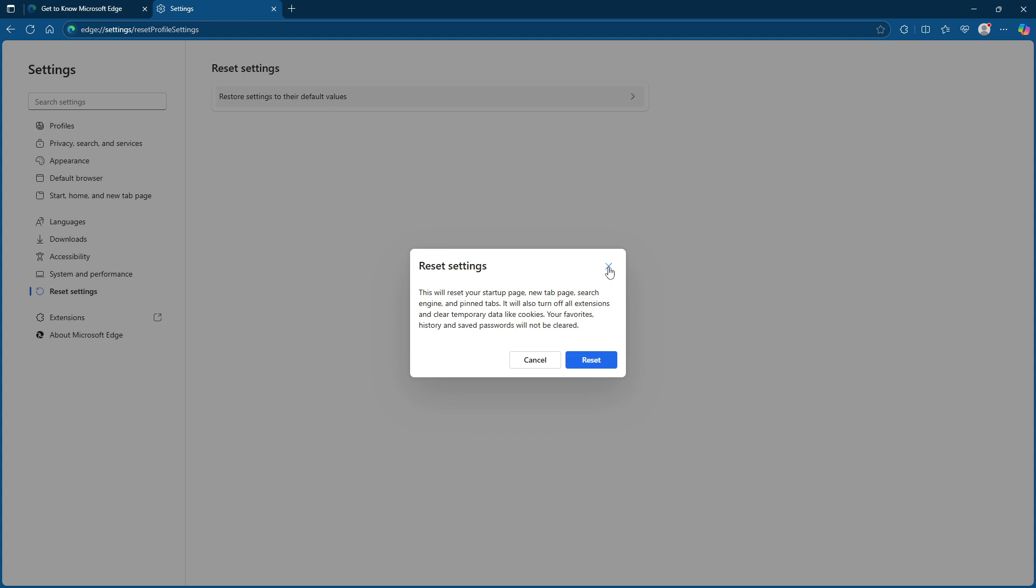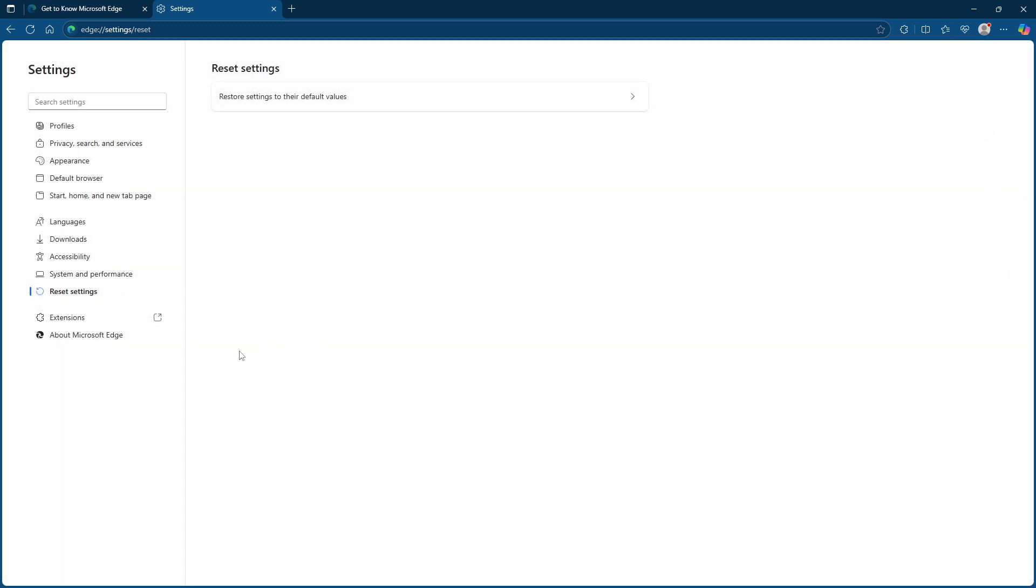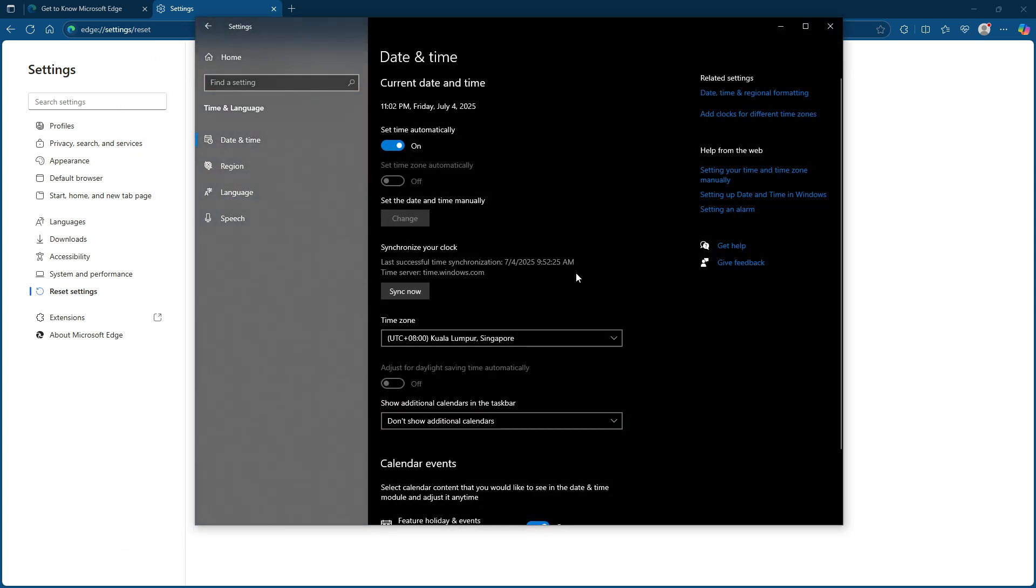Another critical part of troubleshooting this error involves checking your computer's date and time settings. SSL validation, which manages your secure connections, relies heavily on accurate date and time information. Incorrect settings can lead to validation problems. On your computer, ensure that the date and time are indeed correct. It's helpful to enable the set time automatically feature, so your computer synchronizes with the server's time, ensuring accuracy.